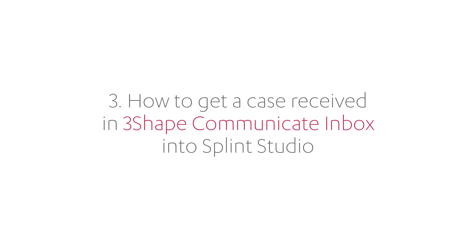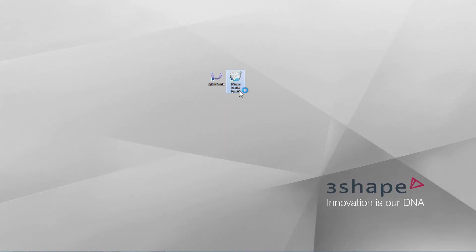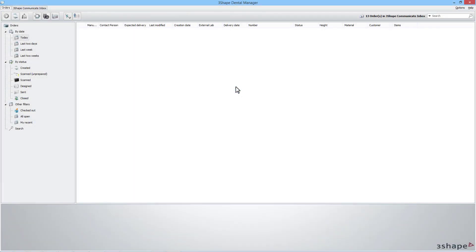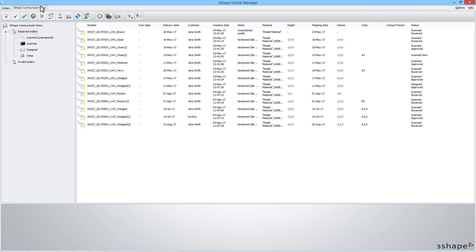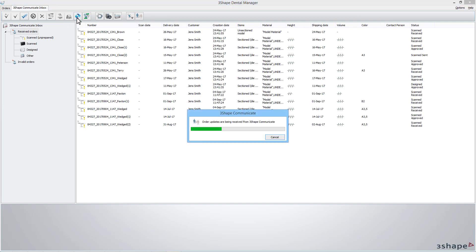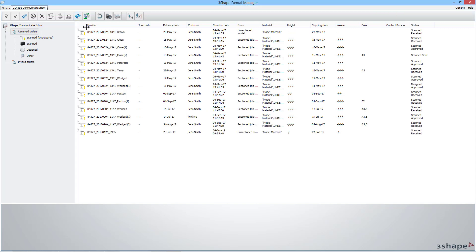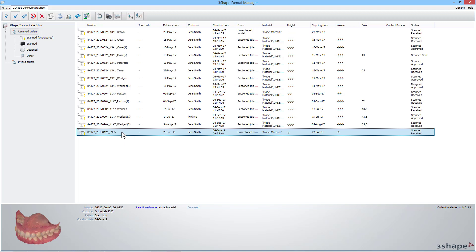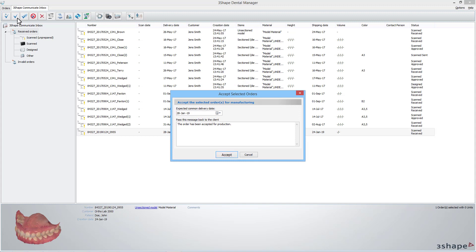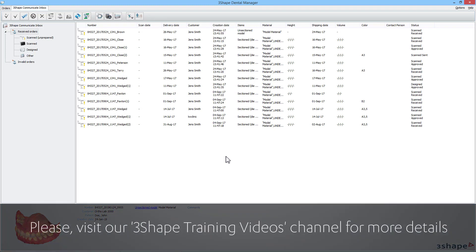Now we will look at how to design a case received in the 3Shape Communicate Inbox in Splint Studio. Open Dental System and go to the 3Shape Communicate Inbox tab. If you don't see any new cases, click Refresh. Select a case from the list and accept it. To learn more about 3Shape Communicate and Inbox, see the 3Shape Communicate playlist on our YouTube channel.